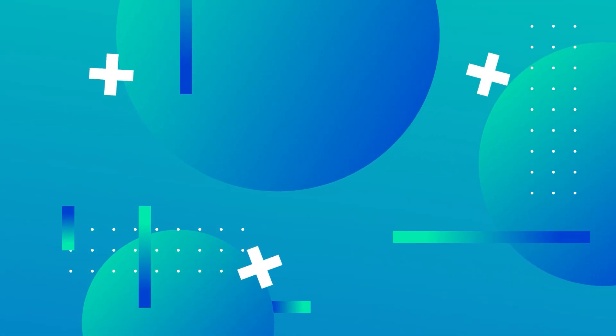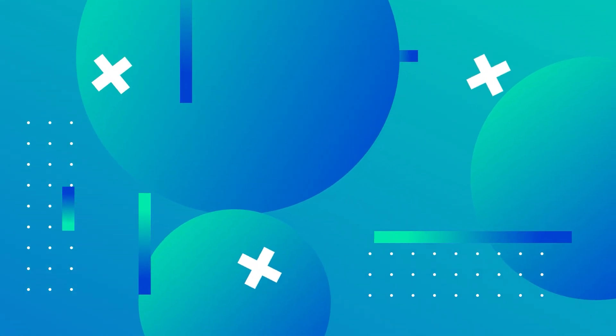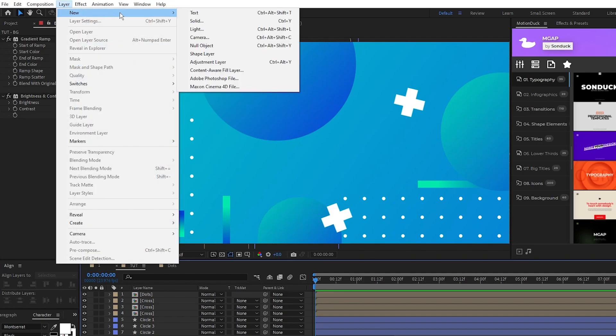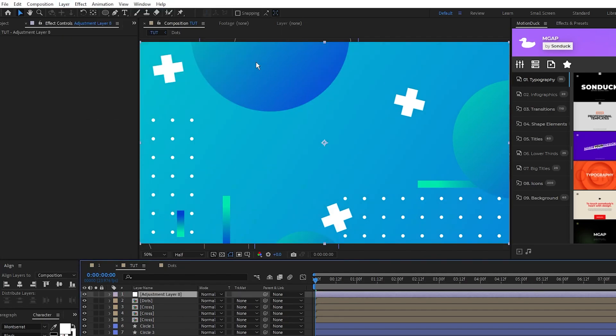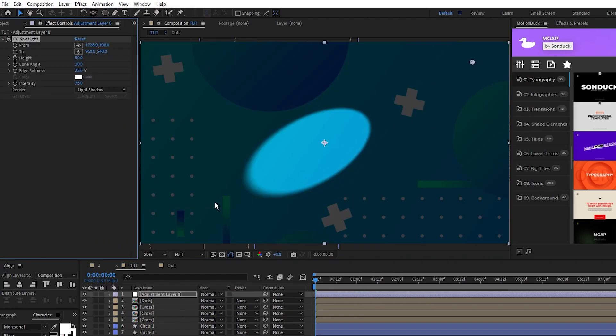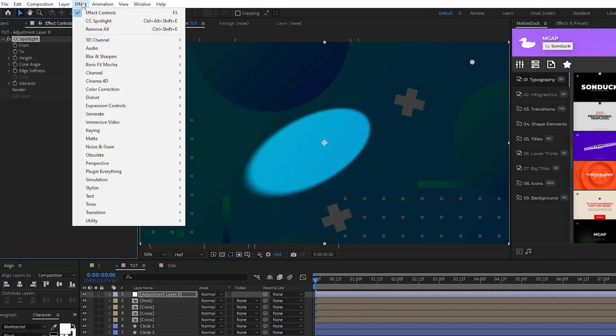And now we have our color palette set up and a bunch of different shape layers filling out the composition. Lastly, we'll finish off the composition with some post-processing effects. Start by making an adjustment layer, so go up to Layer, New Adjustment Layer, then go to Effect, Perspective, CC Spotlight, and Effect, Noise and Grain, Noise.